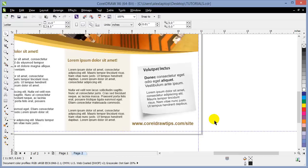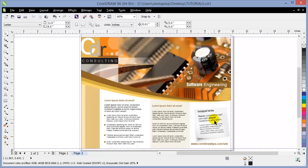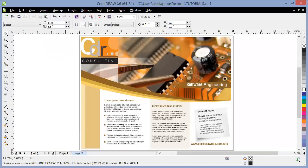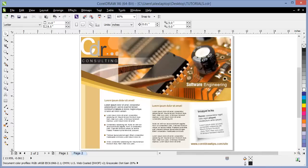Now we can see the whole flyer. Go to View and uncheck the guidelines visibility to hide them, and there you have it — a simple, easy-to-create flyer designed in CorelDRAW. Thank you very much, and don't forget to subscribe.